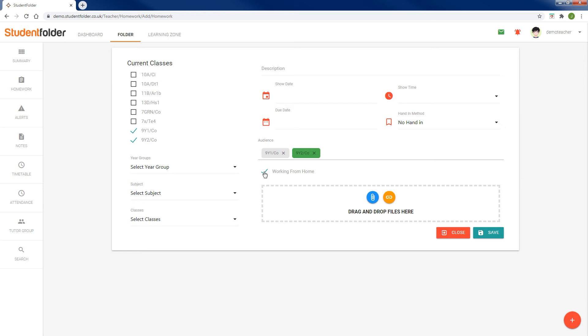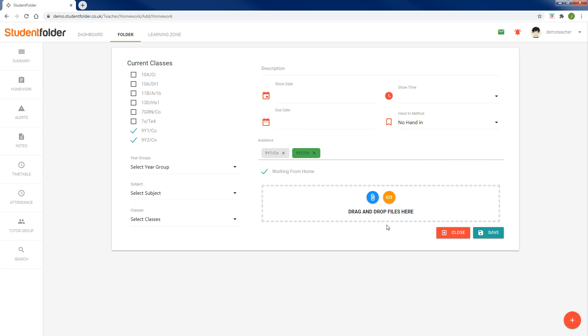What this allows us to do is determine which students have been given homework when they are remote learning. It allows us to show parents that this homework was set for their children when they were remote learning, and we can run a report which looks at those students who have been remote learning during that week and matches those to homework that has been set using the working from home flag.